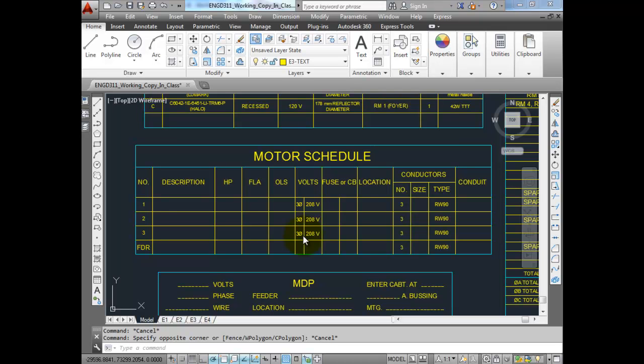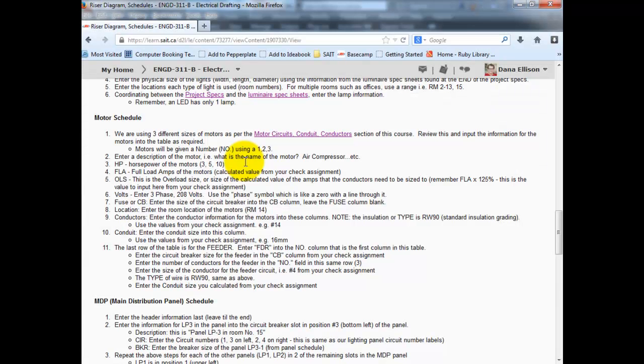Alright, so for the motor schedule, because it is part of your check assignment, once you get to this point you can follow the instructions. It's fairly straightforward.